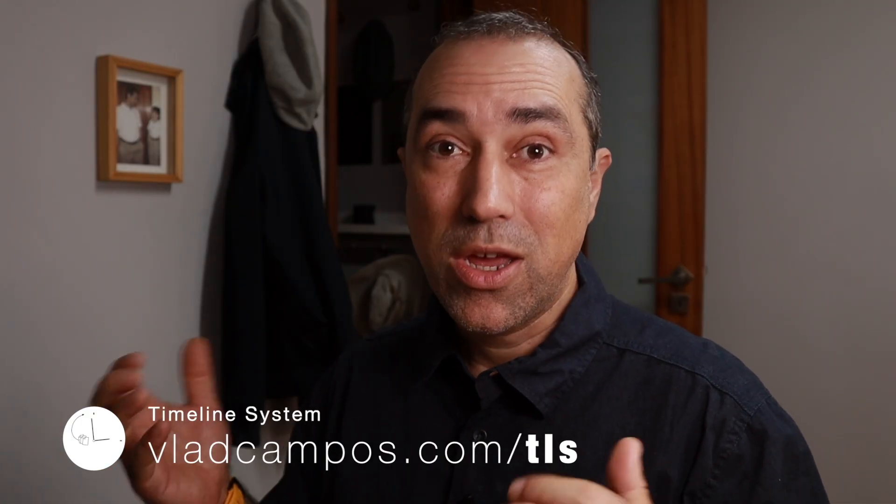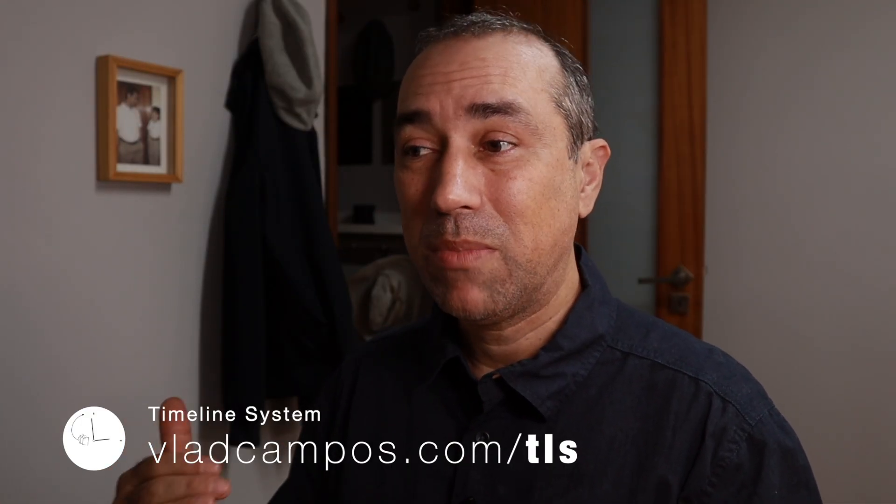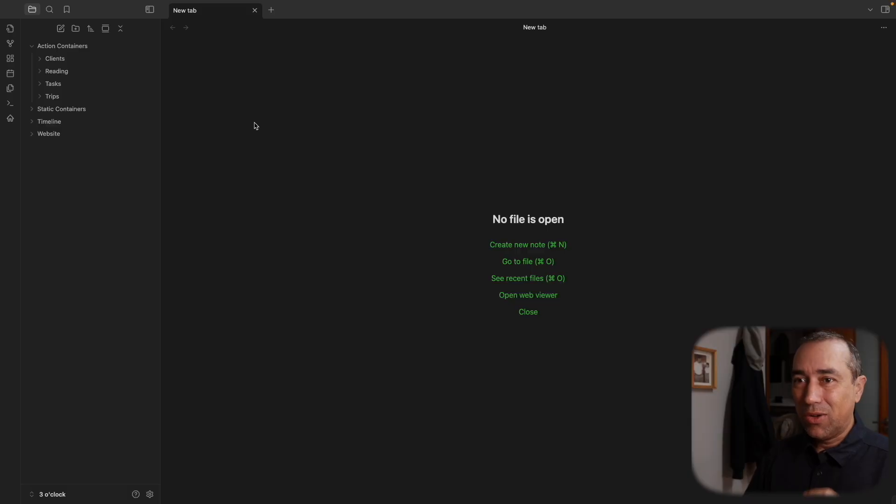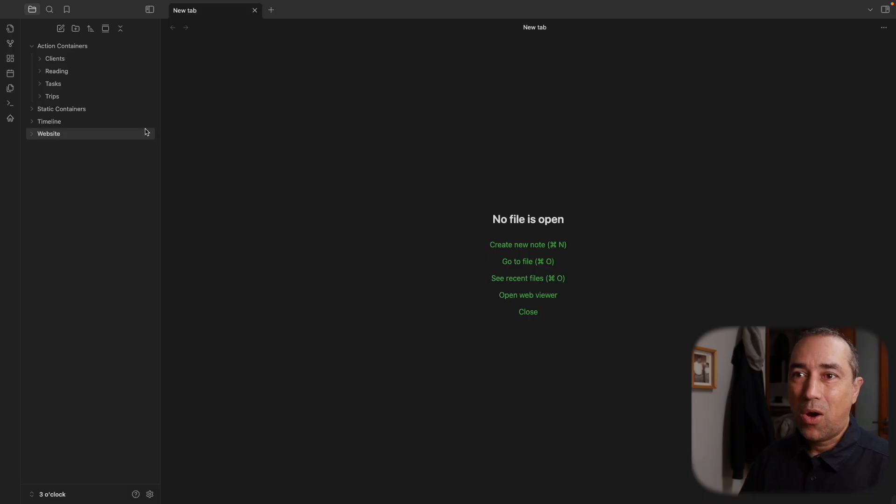In fact, how I use the timeline system in Obsidian to organize my entire life and business. So let's start with the containers. And by the way, if you are a Patreon supporter, you'll be able to download all the vaults along the way. This is starting from almost zero from scratch and will evolve together.